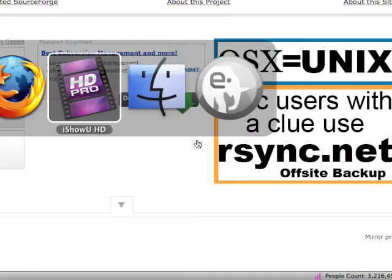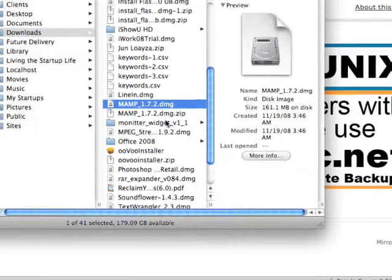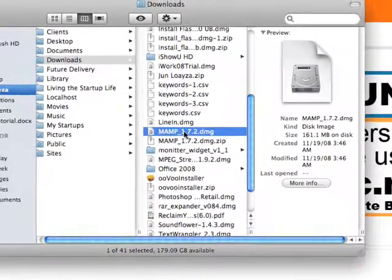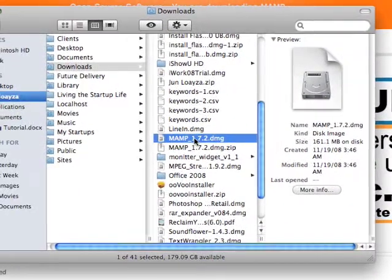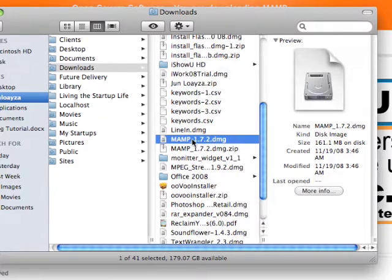So let's go. Okay, and here in my downloads folder, you'll see I have the MAMP.dmg. Go ahead and double click that and install it and put it in your applications folder.